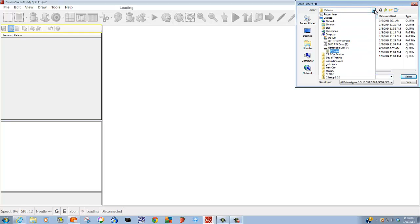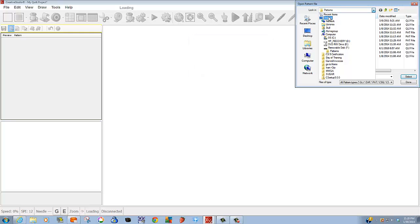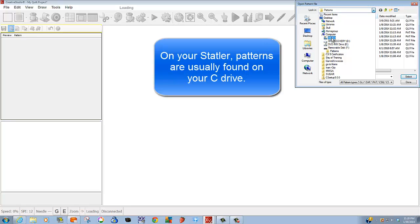Click on it, and now you see that you basically have a map to your entire computer. If you had patterns on your desktop, this is where you would look. If patterns are on your thumb drive, as mine are, this is where you would look.